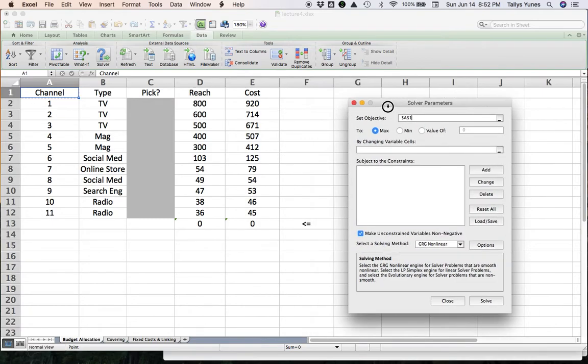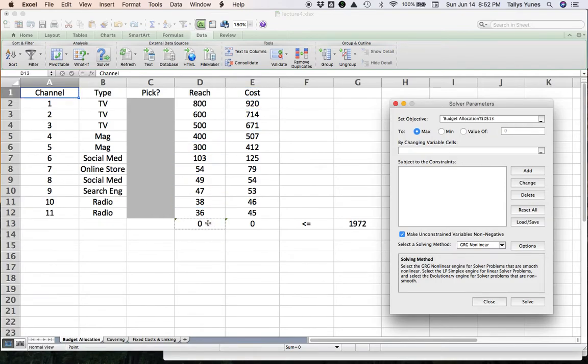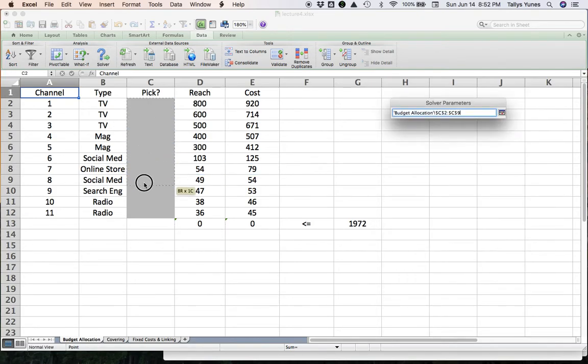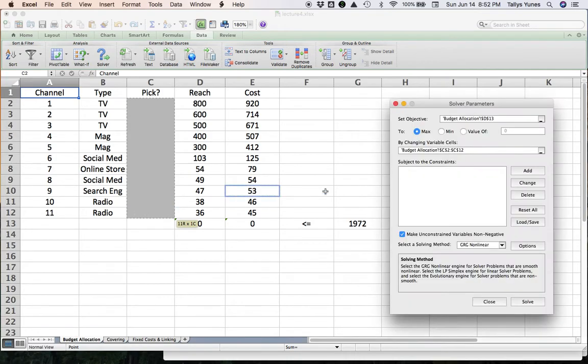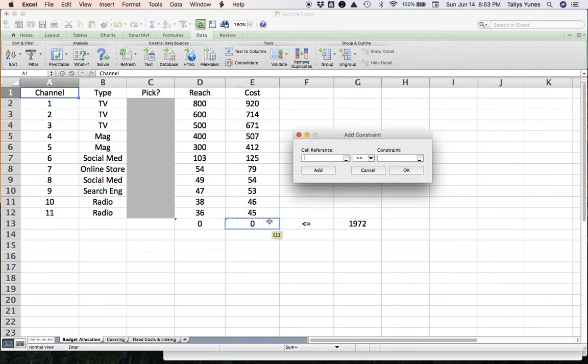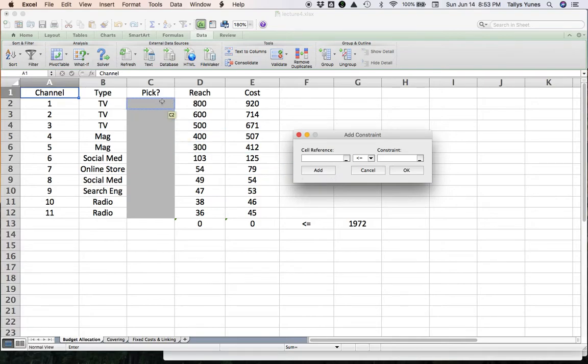The cell that contains a formula to maximize or minimize is the total exposure or total reach, D13. It's max because it's something good. The variables are the 11 x variables from C2 through C12. The constraint, according to the math, we have to say what you spend, E13, is at the most what you have to spend in G13.